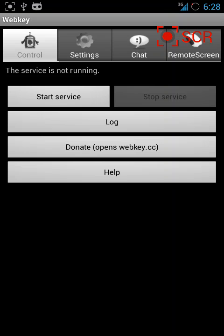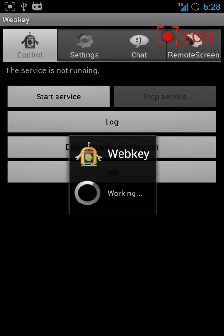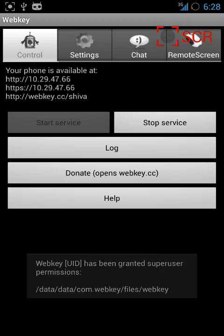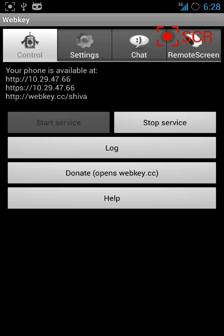First, you need to open the WebKey app and click on start service. Now you can access your phone on these three particular URLs.